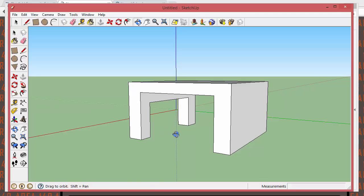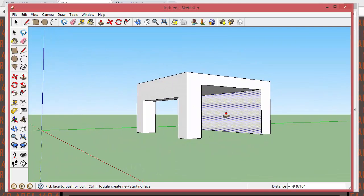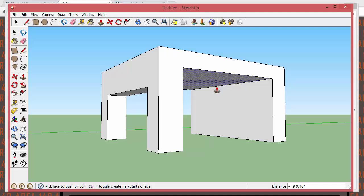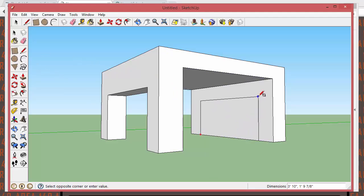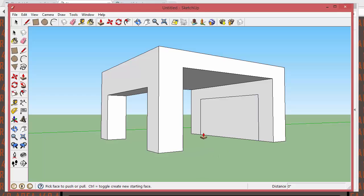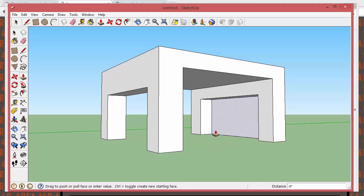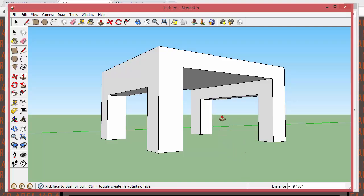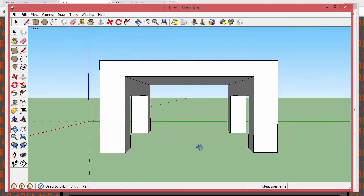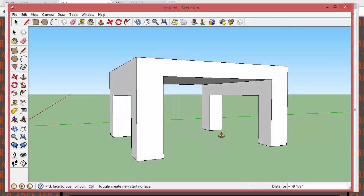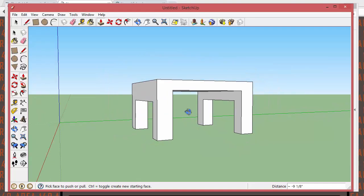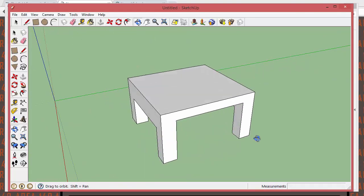Orbit the view around, and do the same thing on the other inside face. Take the rectangle tool and draw a rectangle, just eyeballing it to make it look halfway decent. Take the push-pull tool and shove it from the inside out until you get that offset pop-up — boom, cut through. Now look: you've got a seat and four legs of the chair.